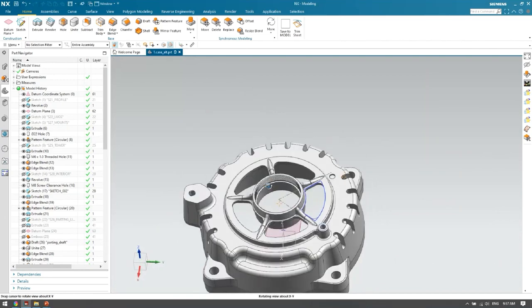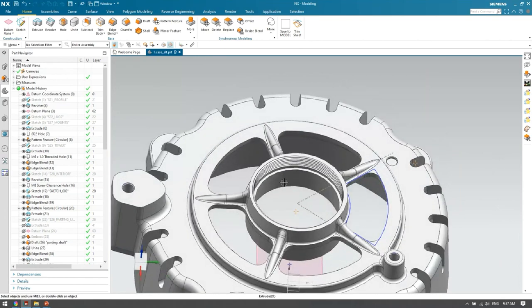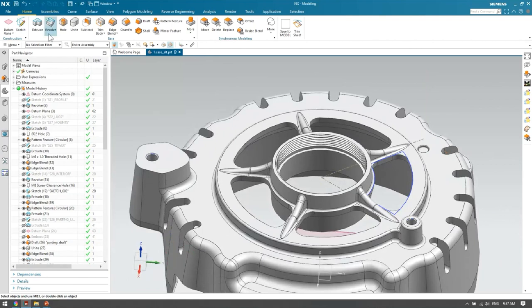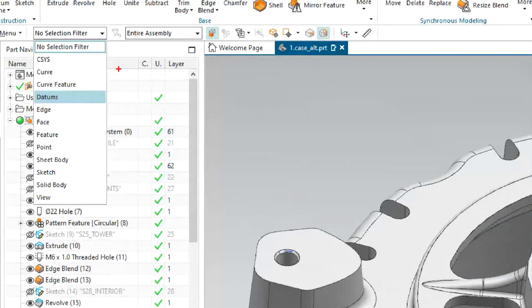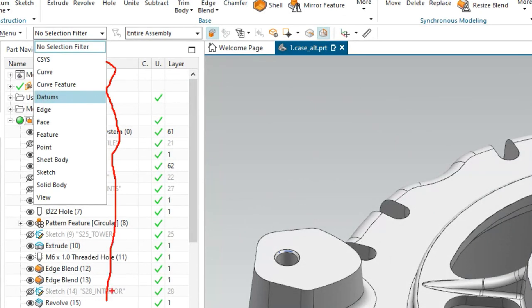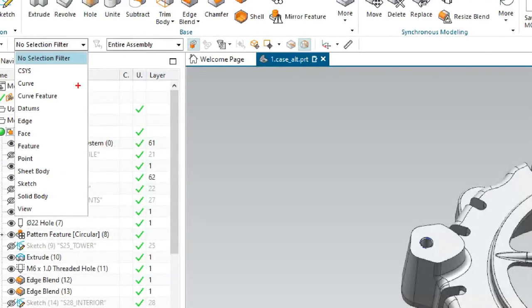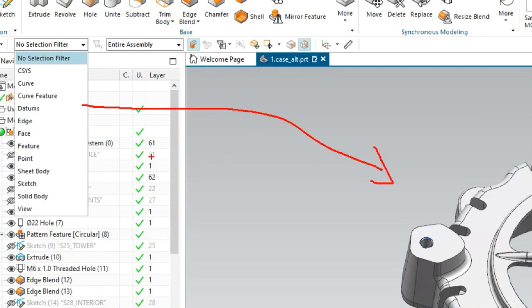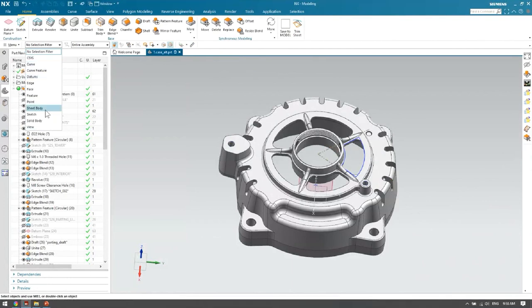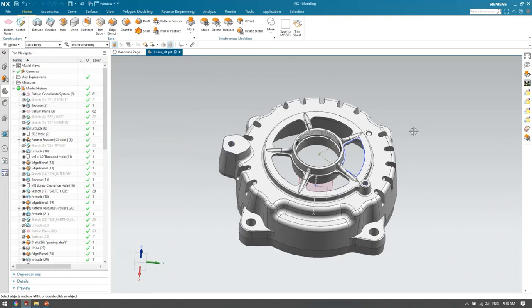Another update is the selection filter. Previously, all selection filter types were shown in a long list regardless of what objects were in the model. In the new NX, the system filters the list based on objects actually available in the 3D model. For example, if your model doesn't have a face-up or STL object, those won't appear in the filter list, making it much faster to find and select what you need.